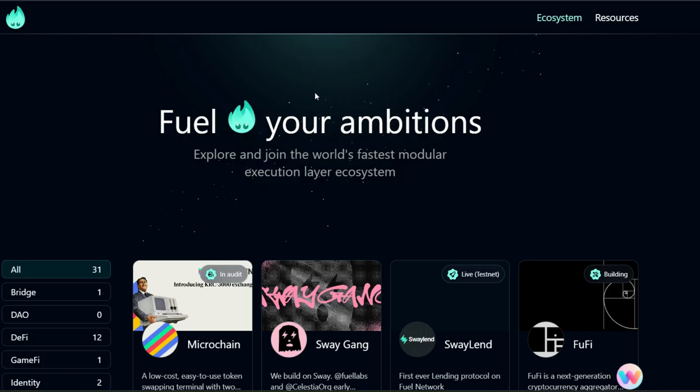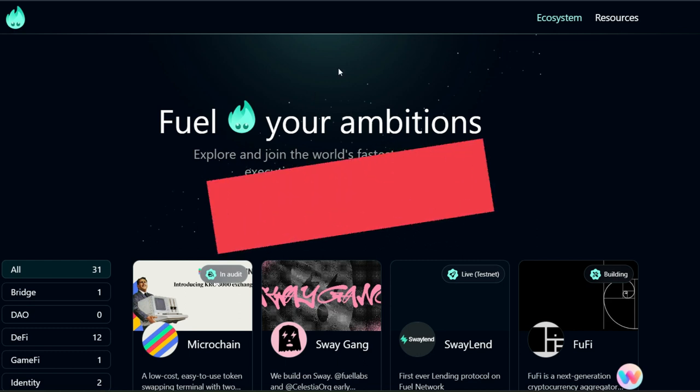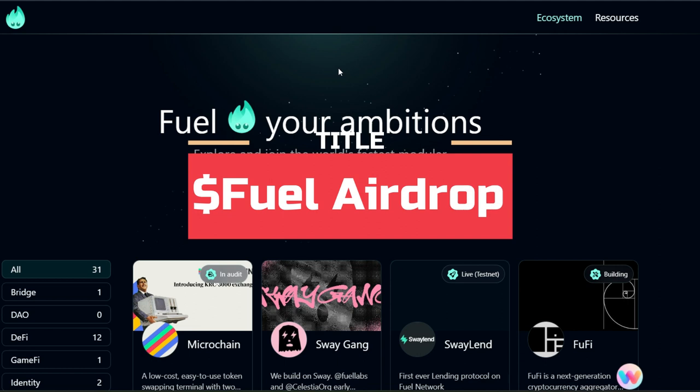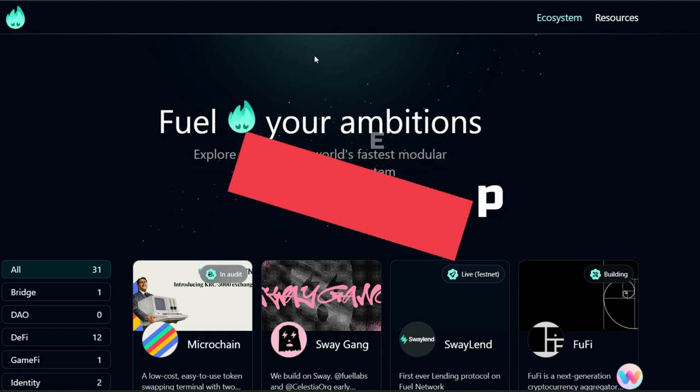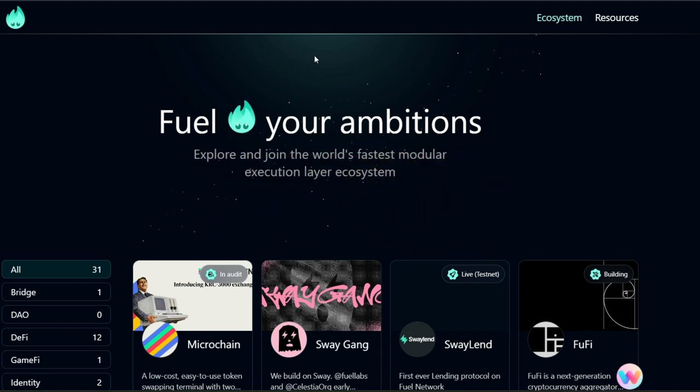Fuel Network ecosystem is constantly growing and consists of 30 plus dApps right now. The Fuel team is likely to airdrop to users of key projects on their blockchain or ecosystem, and that is the reason why I'm making this video today to show you how to increase your chances of getting this airdrop.